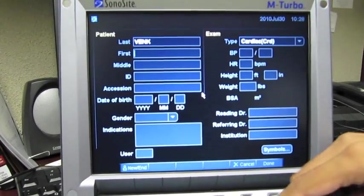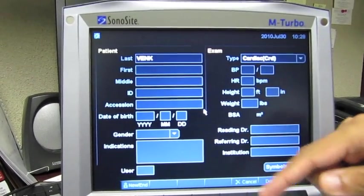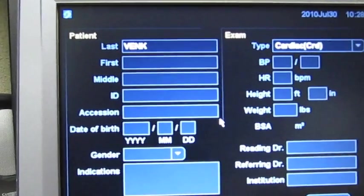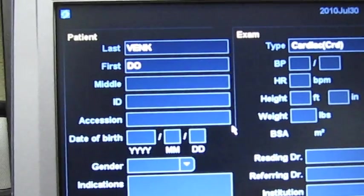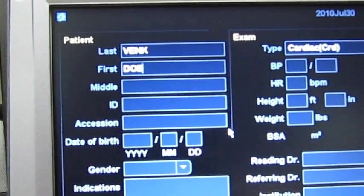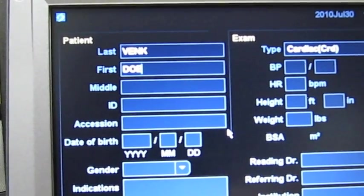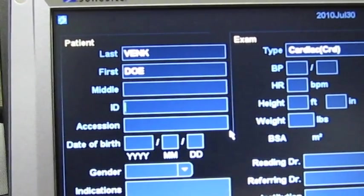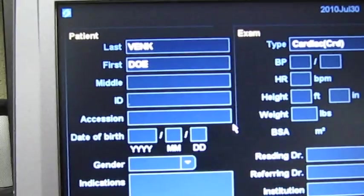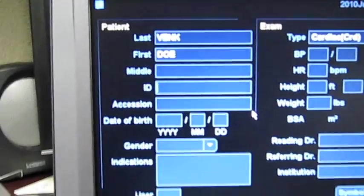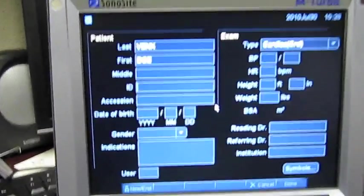In the first name field, we put the last name of the patient. Let's say Doe. And then you can tab down to the ID field, or you could use the trackpad to get there. Either way.